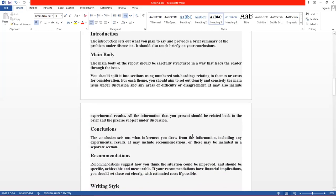Introduction sets out what you planned to say and provides a brief summary of the problem under discussion۔ Introduction میں بتایا جاتا ہے کہ جو problem آپ discuss کرنے لگے ہیں اس کا خلاصہ کیا ہے۔ It should also touch briefly on your conclusion — introduction میں conclusion کا ایک touch ہونا چاہیے کہ آپ اس مسئلے کے بارے میں کیا موقف رکھتے ہیں، کیا solution پیش کریں گے۔